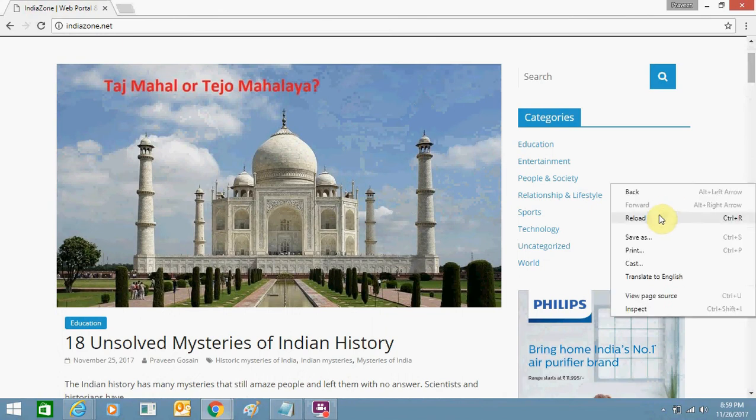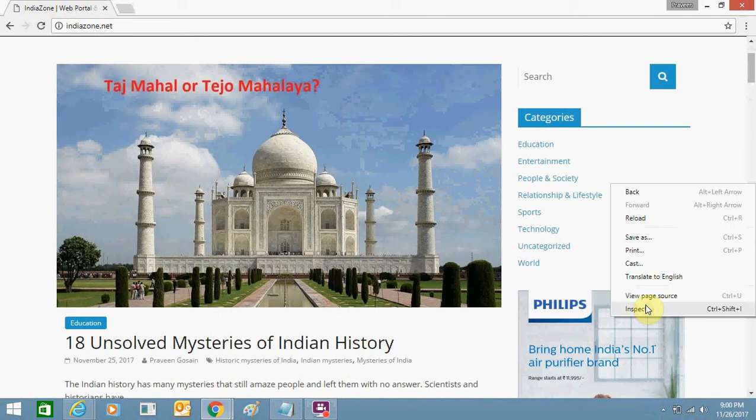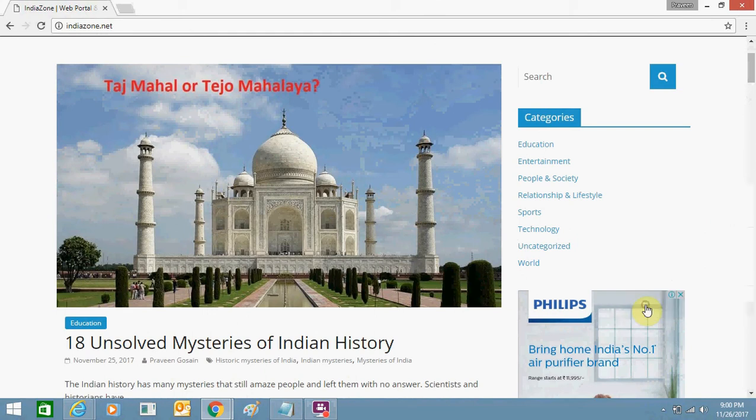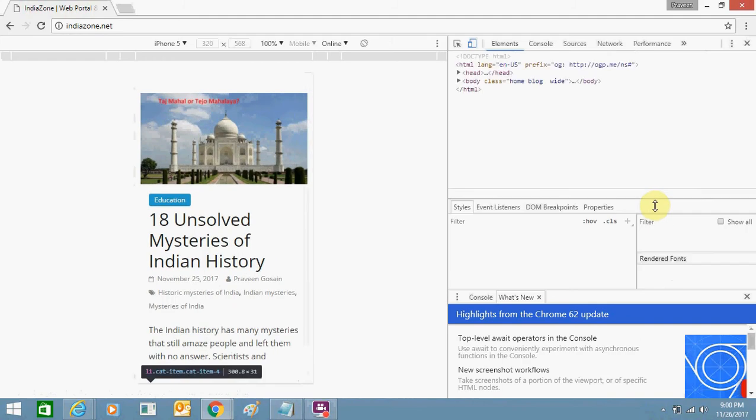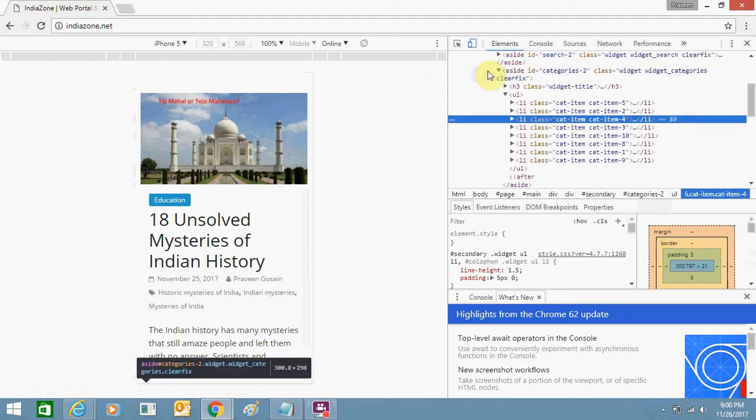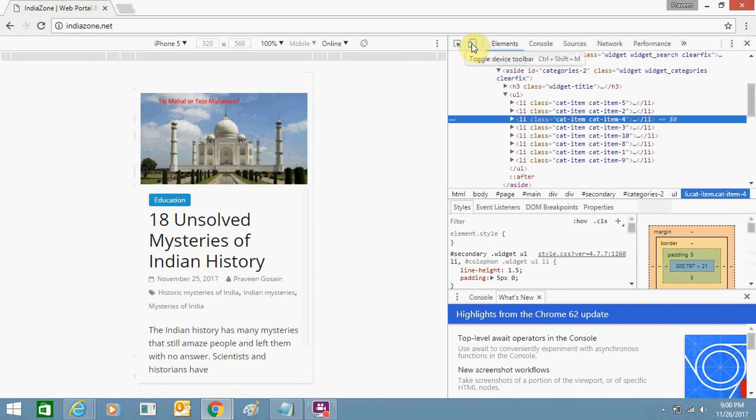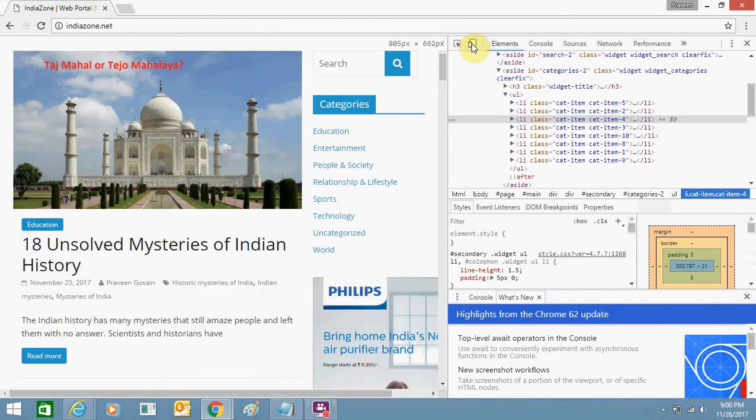Right click over it and click on inspect. You can also use Ctrl+Shift+I to open inspect element. Just open it and here you can see this option toggle device toolbar, so click over it.